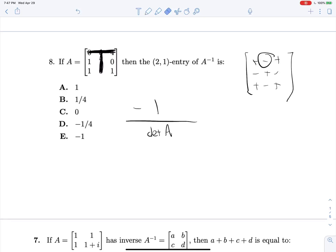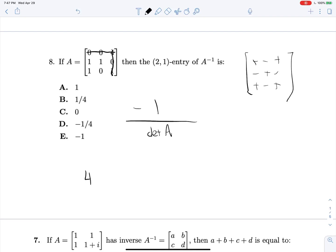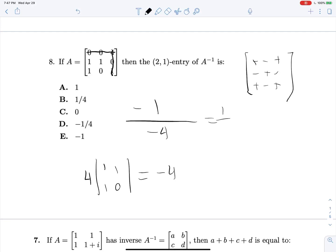Let's find the determinant of this matrix. Because we have 4 in a row by itself, and 4 has a plus sign on it given by the sign matrix, we can pull out positive 4 and multiply it by the determinant we get by crossing out 4's row and column. That gives us the determinant of (1, 1; 1, 0), which is equal to negative 1, so we get 1 times negative 4 for the determinant, giving us an answer of 1 fourth.